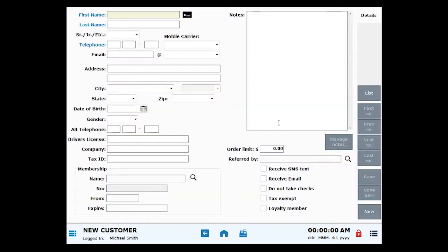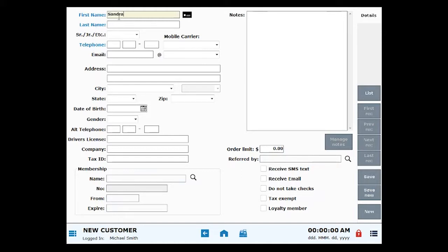Customer details for a brand new customer are filled in on the Customer screen. Required fields are indicated in blue and include the First Name field, the Last Name field, and the Telephone fields.